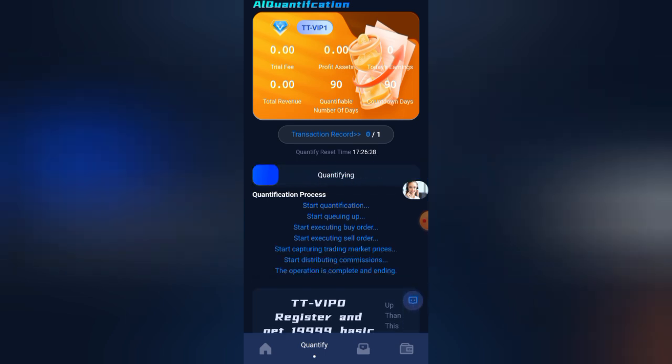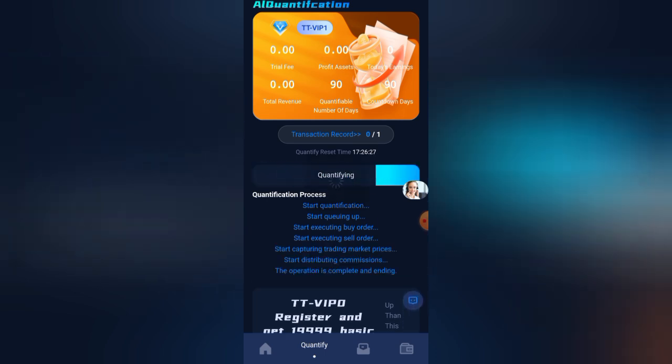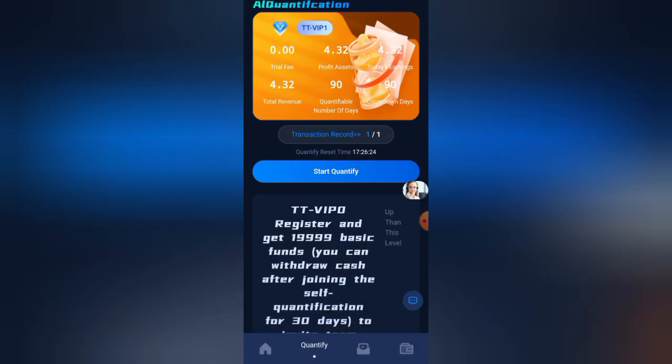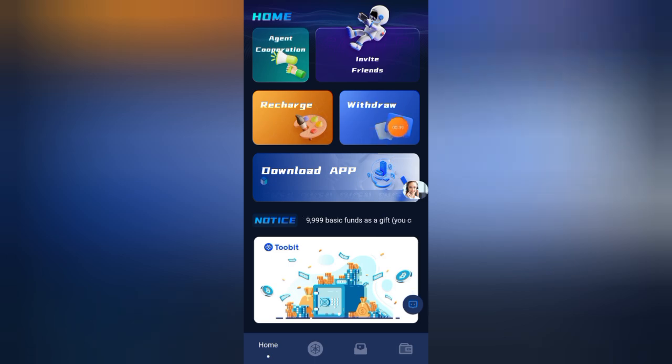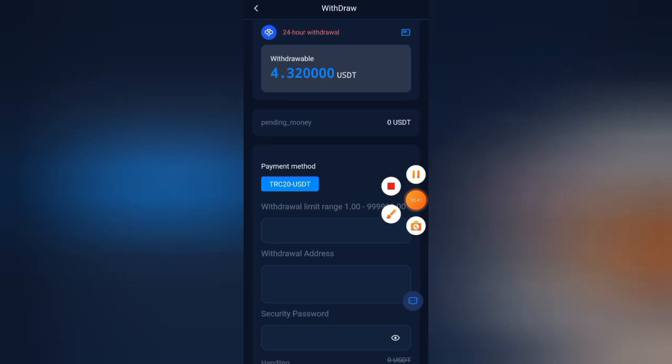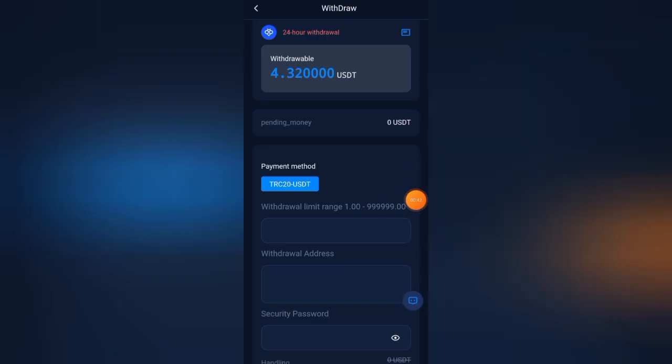You can see I have received my today's profit. Now let's withdraw my earnings. For withdrawal, click on home and click on the withdraw button here.